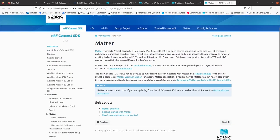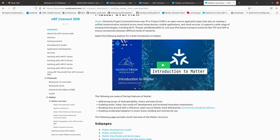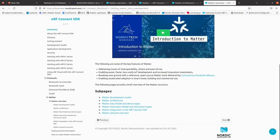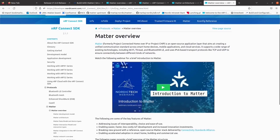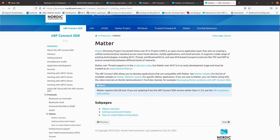Here you can find more info regarding the Matter protocol. We have sub-pages including Matter Overview — which also links to our introduction to Matter webinar — along with sub-pages guiding you through Matter Development Model, Matter Architecture, the data model, interaction framing, and an overview of Matter network topologies. I encourage you to take a glance at these, especially if you would like to get more familiar with Matter technology.